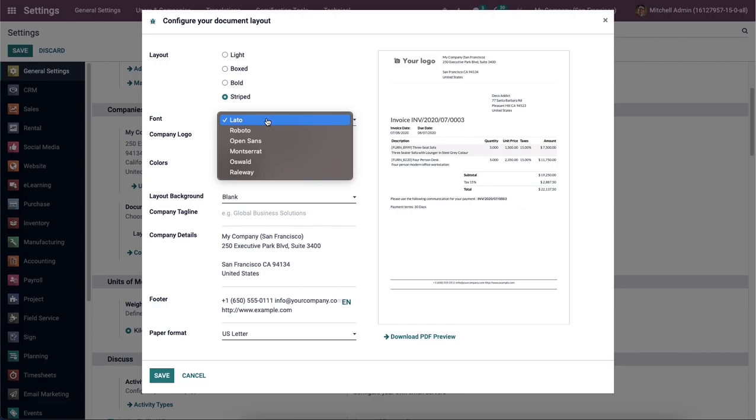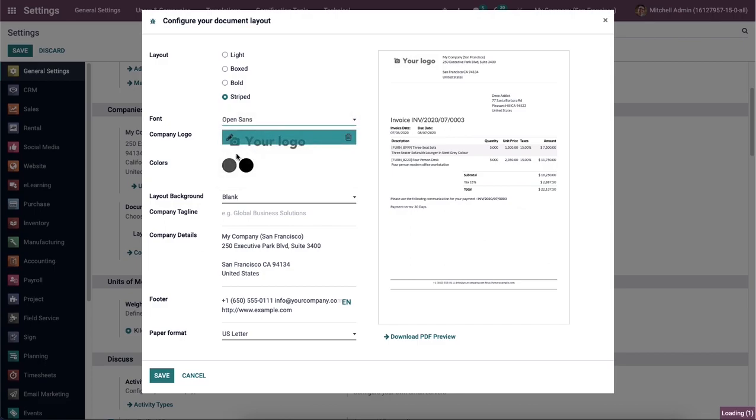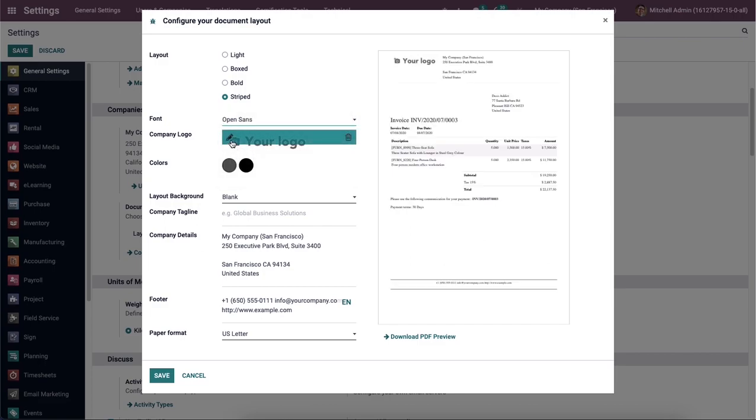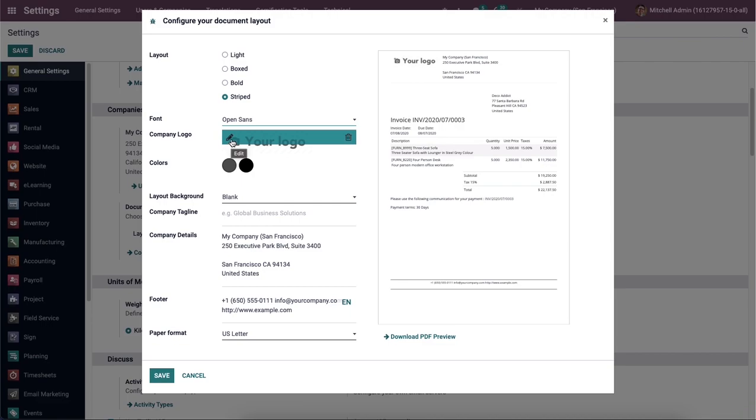After that, we can choose a font for your document from the drop-down menu, and we can apply the company logo to the document by clicking on the edit icon.